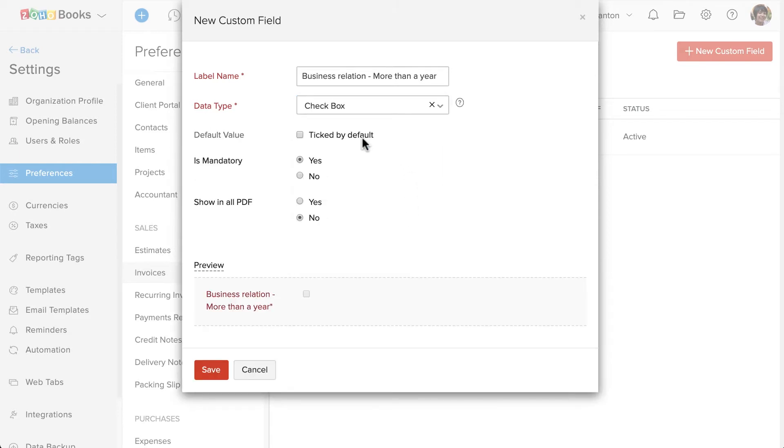If you want, you can check this box by default. I'm going to set this as a mandatory field, which means no one can save this invoice without specifying this information.